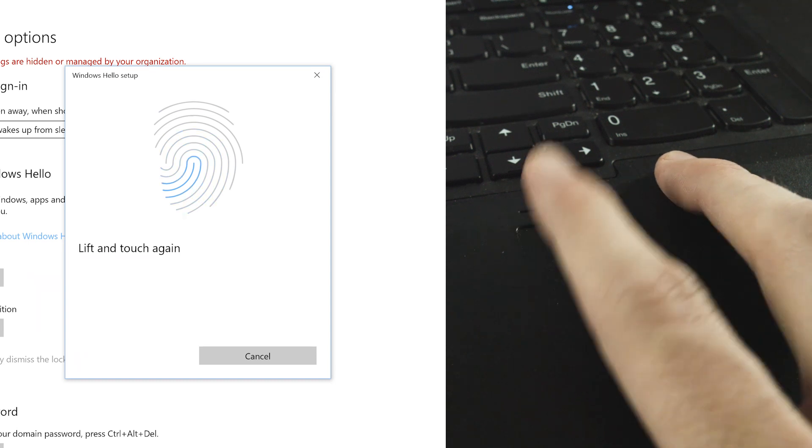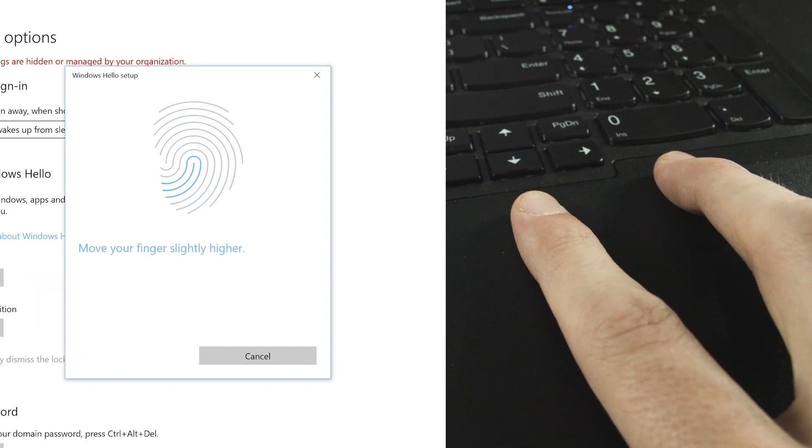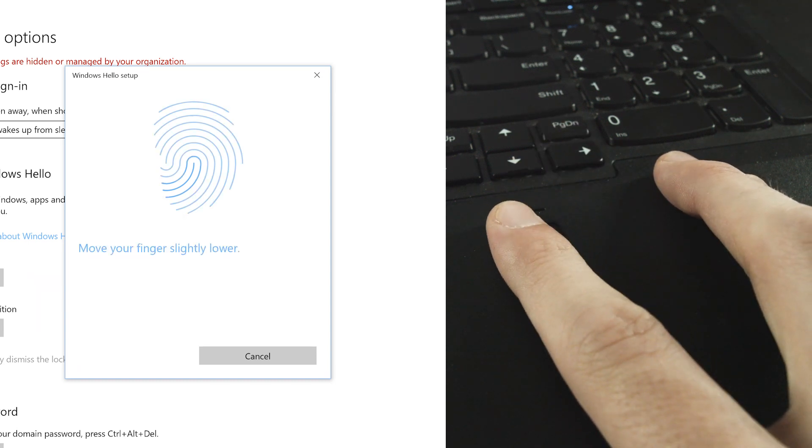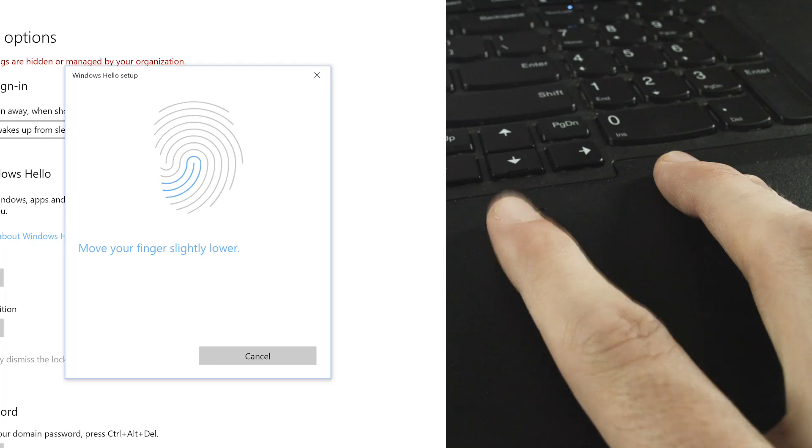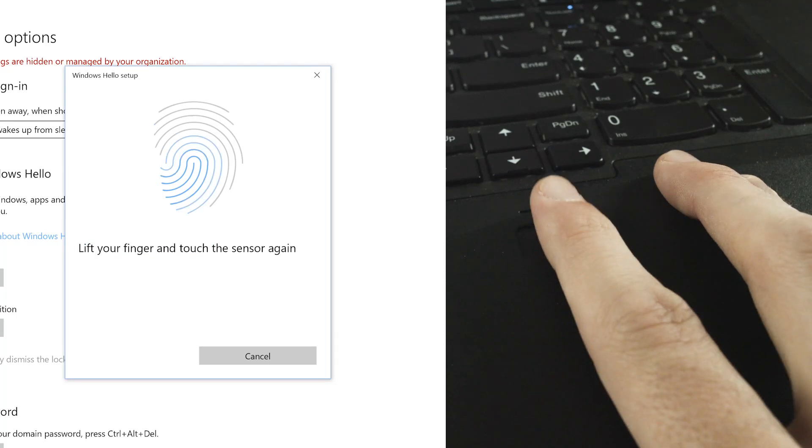You will be instructed to move your finger a bit higher, to the left, and to the right to better read your fingerprint.